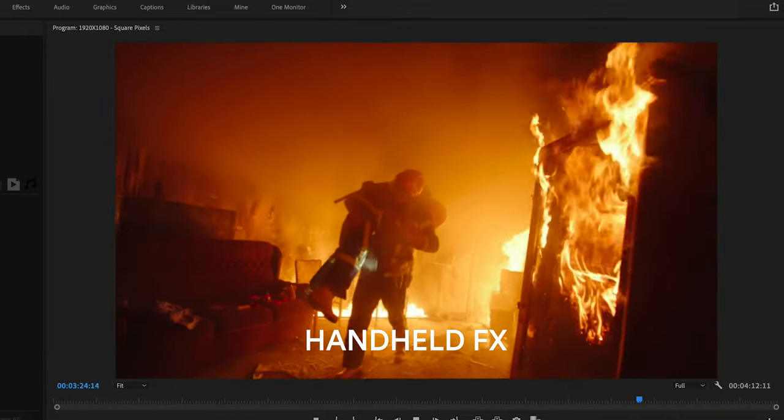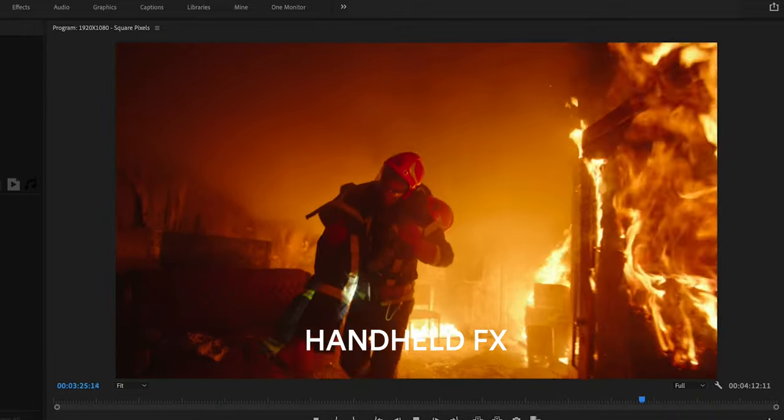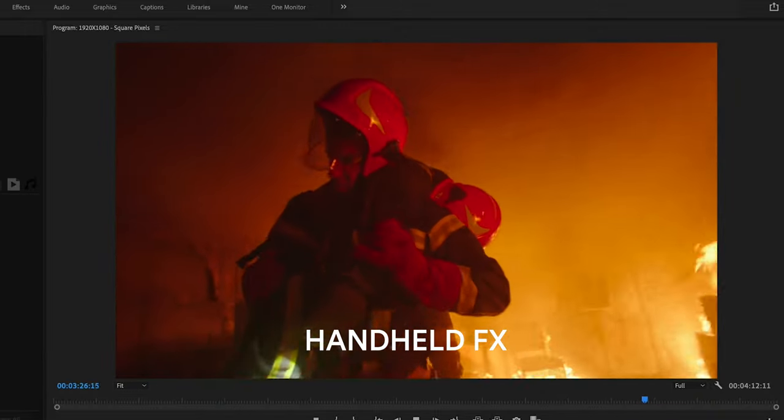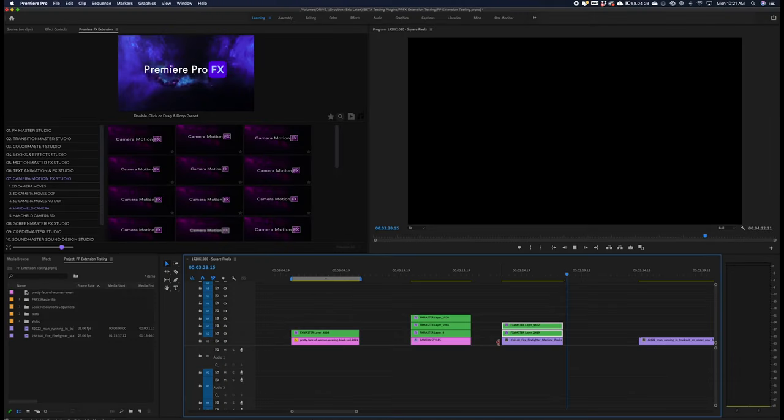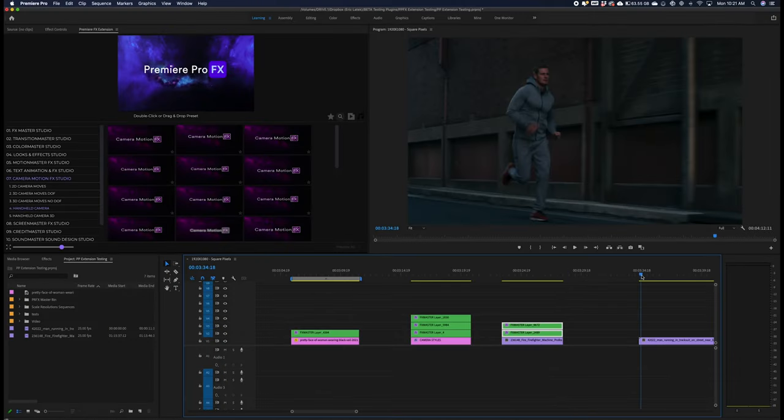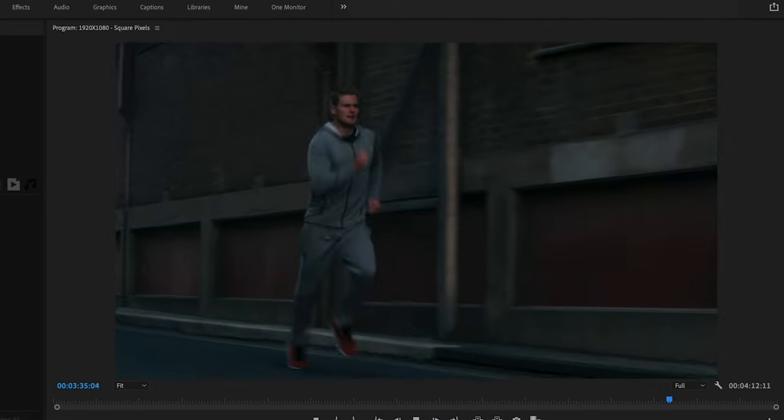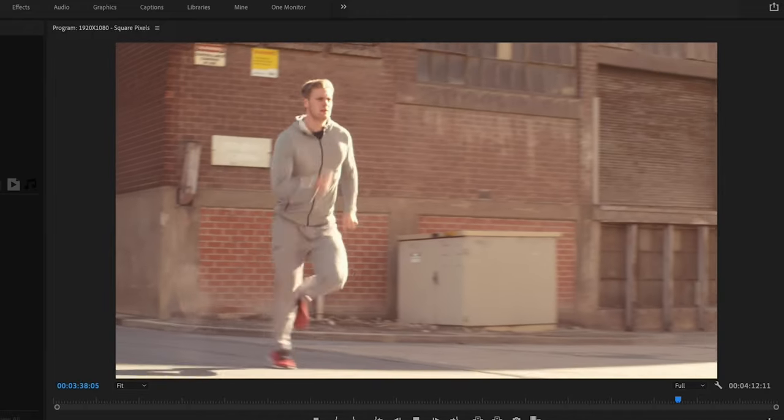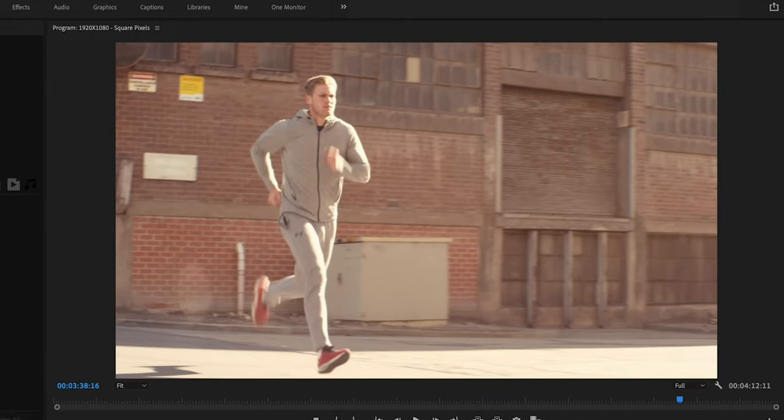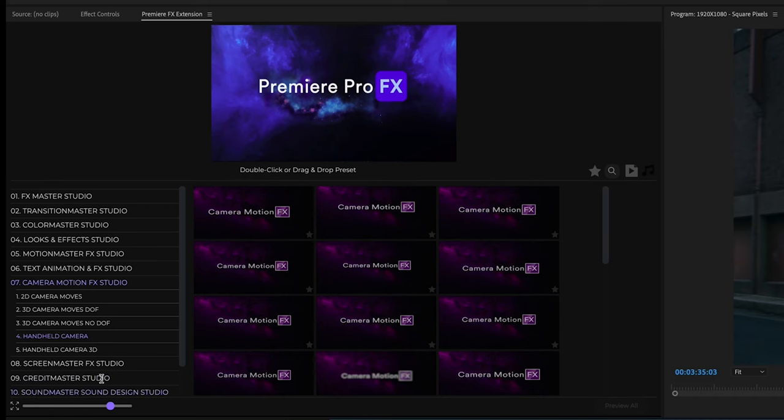So again, the original smooth, now we have a nice little handheld effect going on here. Let's continue. Now we have another shot, we have a nice actually tracking shot. Let's take a look at some of the more aggressive handheld camera effects for this shot.